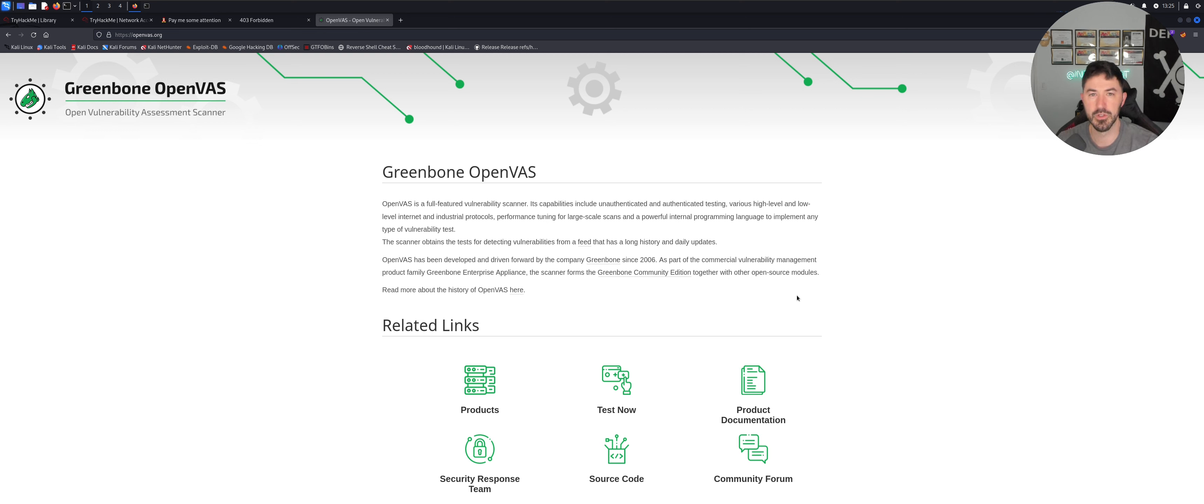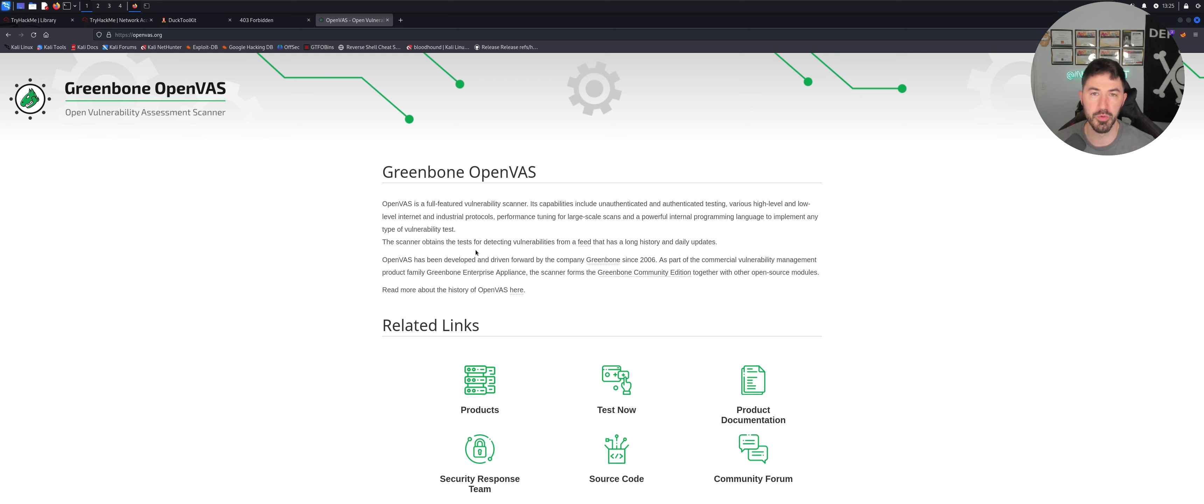Hello everyone, welcome back to another video. In this video, we're going to be talking about OpenVAS and what Greenbone OpenVAS is and how to install it in your Kali Linux.